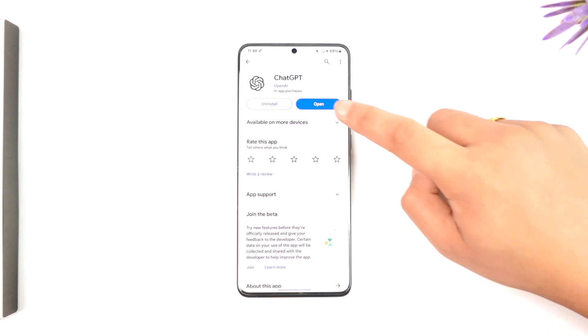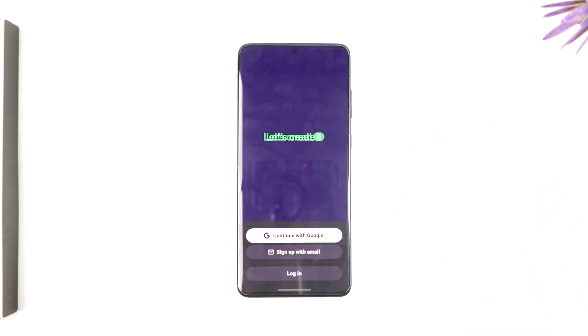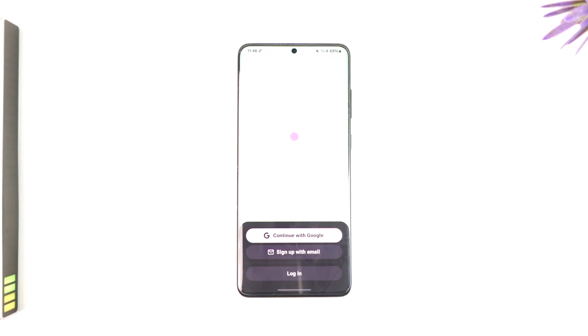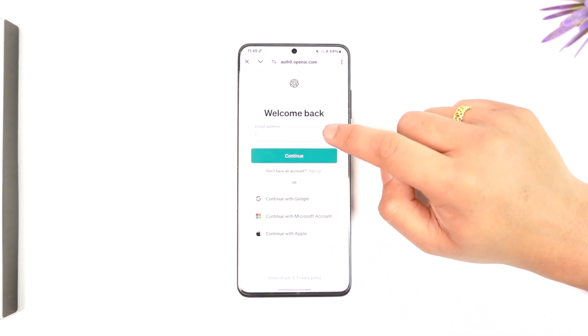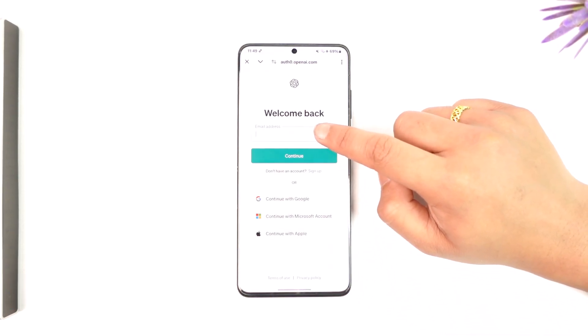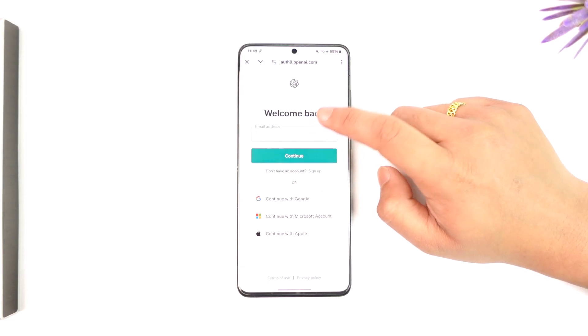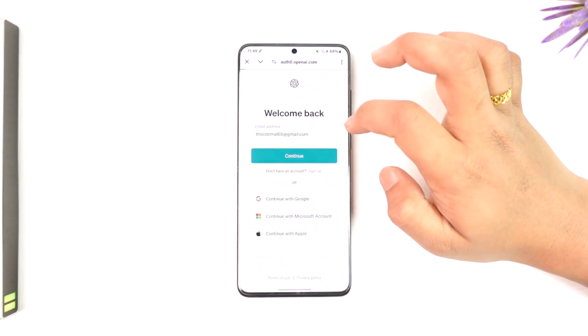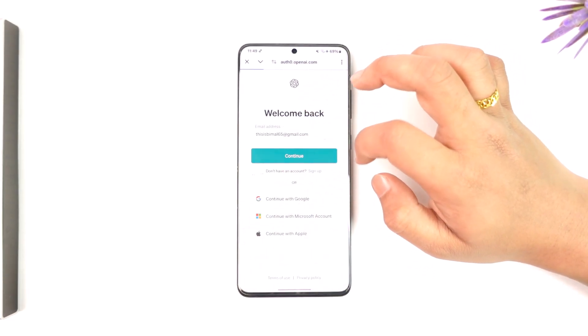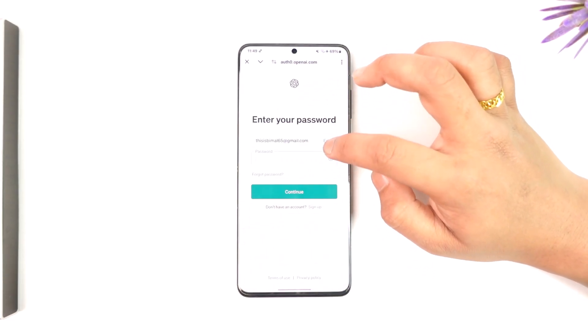All you have to do is go ahead and launch the ChatGPT application. You'll see this type of interface — just go to the login button here. Once you go to the login bar, make sure to enter the email address associated with your ChatGPT account, then tap on continue.